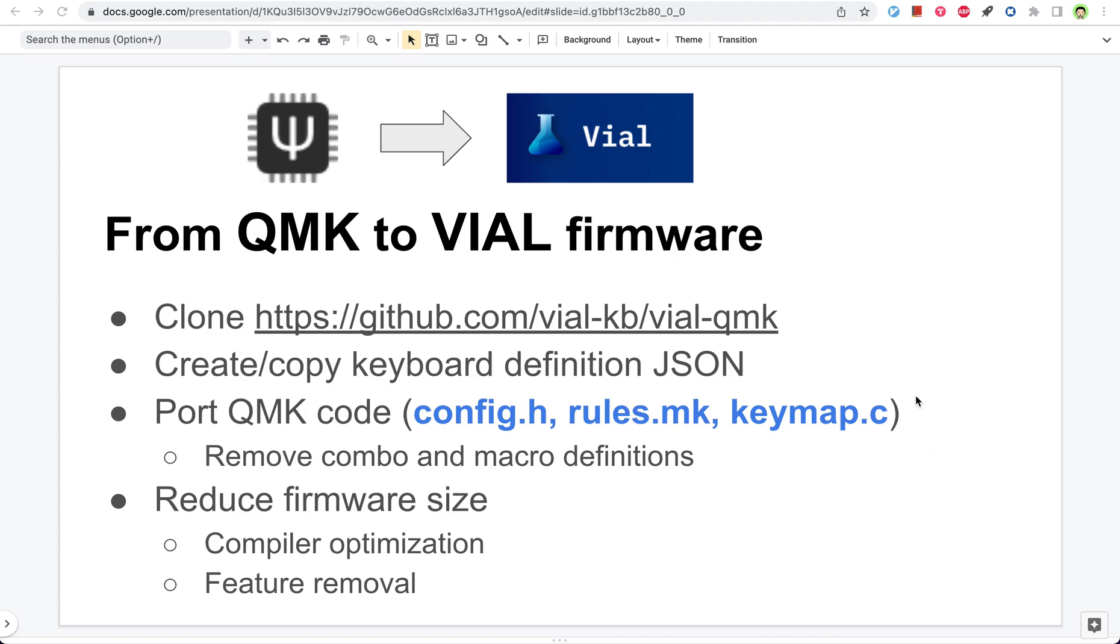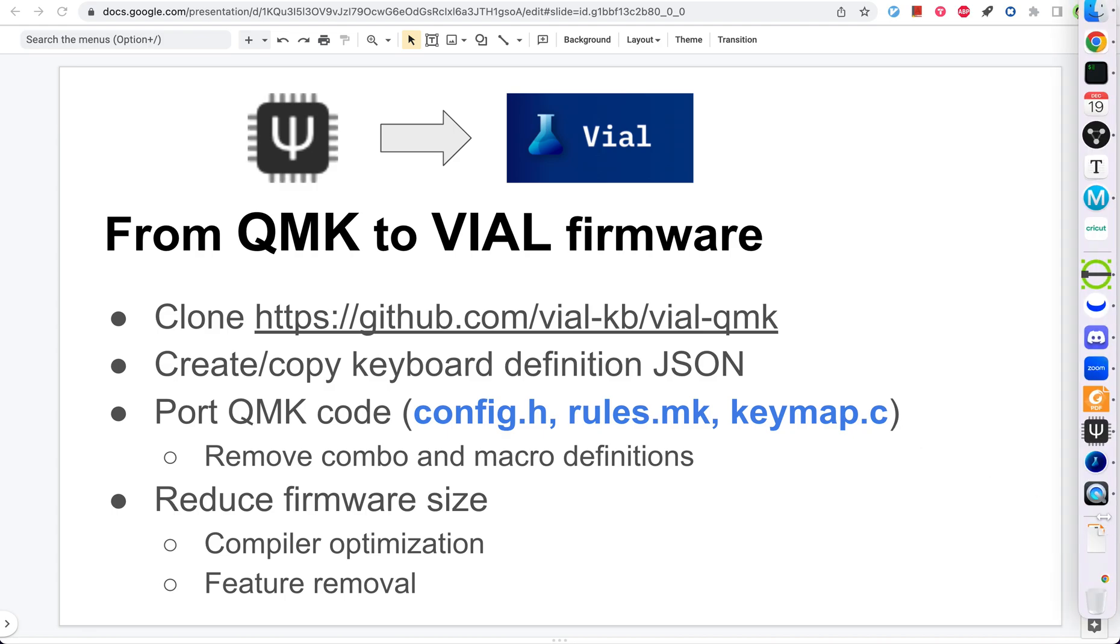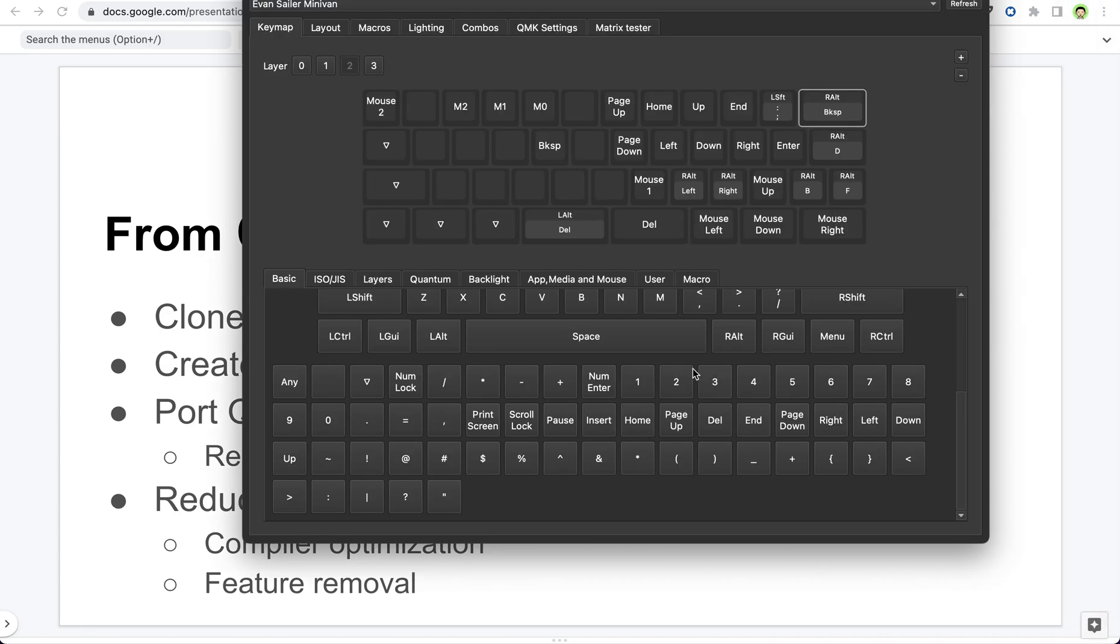Hello everyone. Today I will show you how to convert the QMK firmware to the VIO firmware. So here your starting point will be the QMK code, which typically contains config.h, rules.mk, and keymaps.c. In the end, you will be able to use VIO to set the keymappings directly and also control the advanced QMK features.